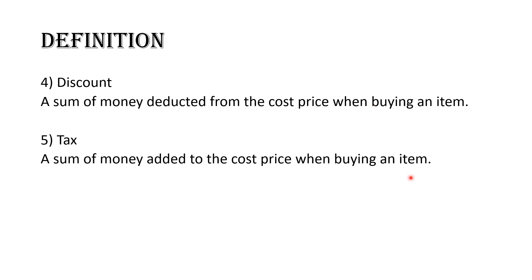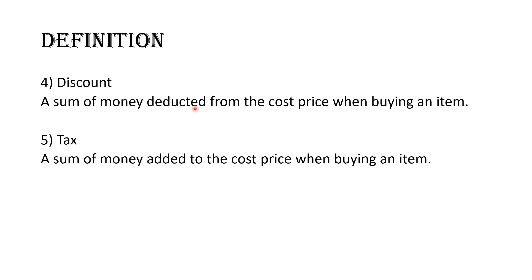So whereas discount makes your item cheaper, tax makes it a little more expensive. Those are two things you have to be able to make a clear distinction of. I have students that sometimes mix up whether to add the discount or subtract the discount. Some students mix up whether to add the tax price or deduct the tax price. But now we know that tax is always added to your price, thus making it more expensive. And the discount is always deducted. If you get that discount, that means you have to subtract that amount from whatever you're buying. When we get into the arithmetics, you will see it even easier.